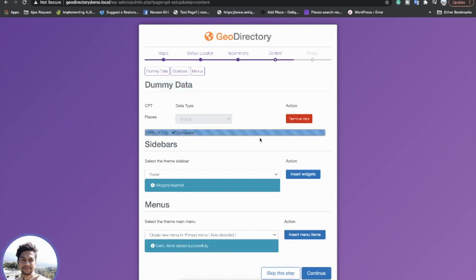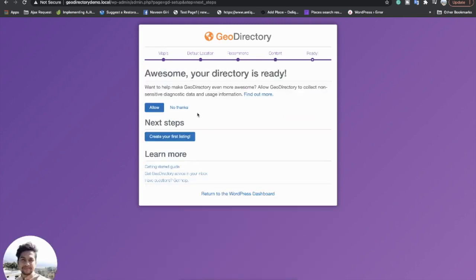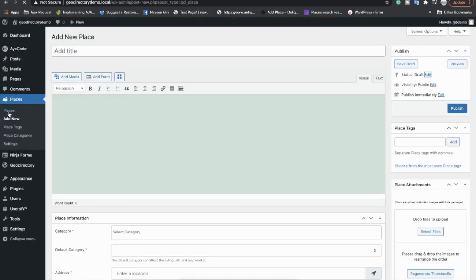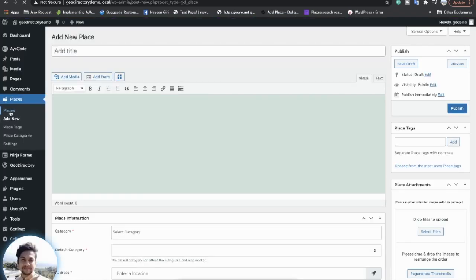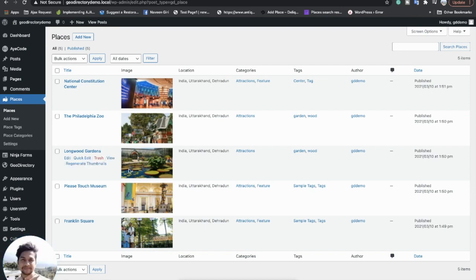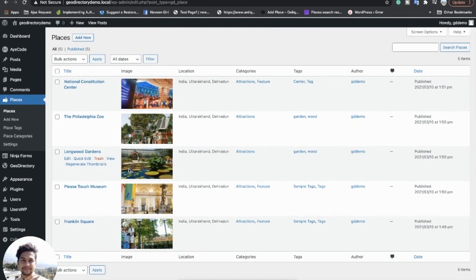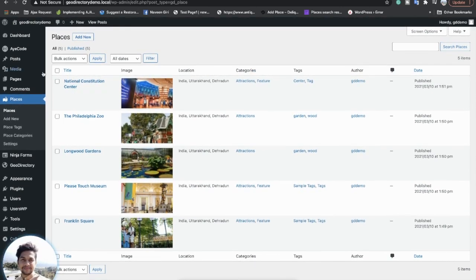Posts are imported. I will continue. My website is now ready. I will go and create the first listing. Since I have already imported the demos, I will just go and check them.